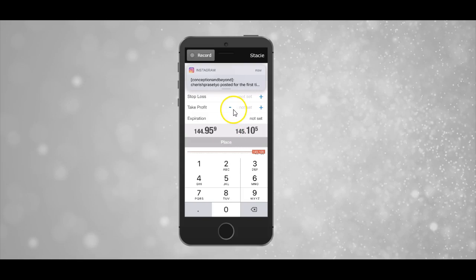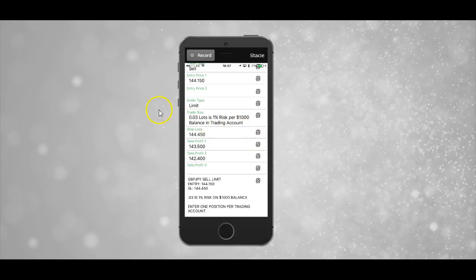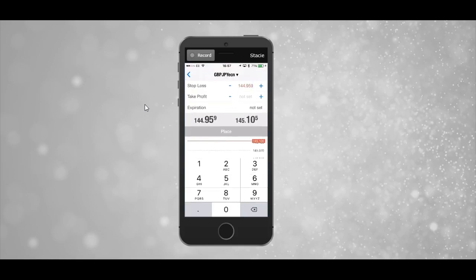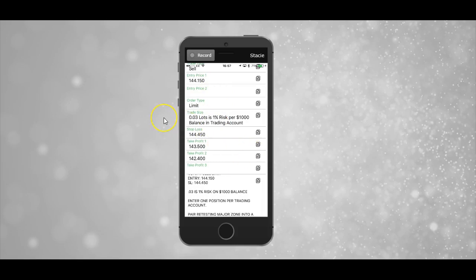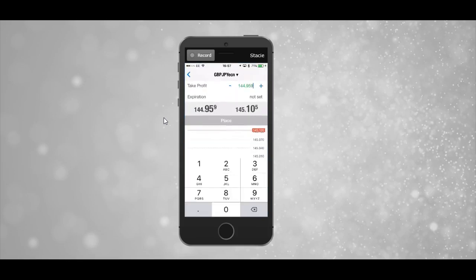So what we're now going to do is go over and get our stop loss information. We head back over to the SwipeTrades app, come down to the stop loss, and copy the information. Head back over to MetaTrader, tap the field, delete the price it gives you, and paste. Then we're going to do the exact same thing with the take profit — back over to the SwipeTrades app, go down to the first take profit, copy, head over to MetaTrader, delete the numbers it gives you, paste in the number from the trade alert, and then we'll be able to click place on this order.